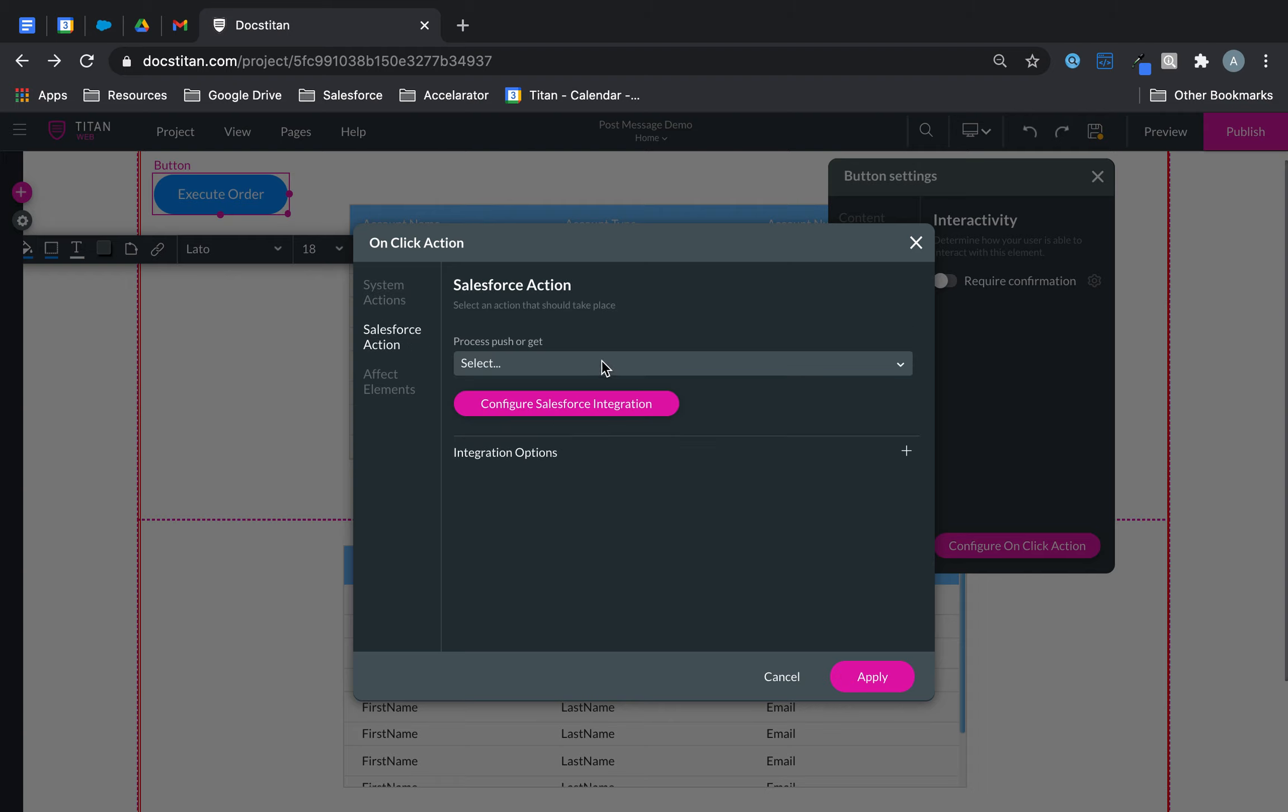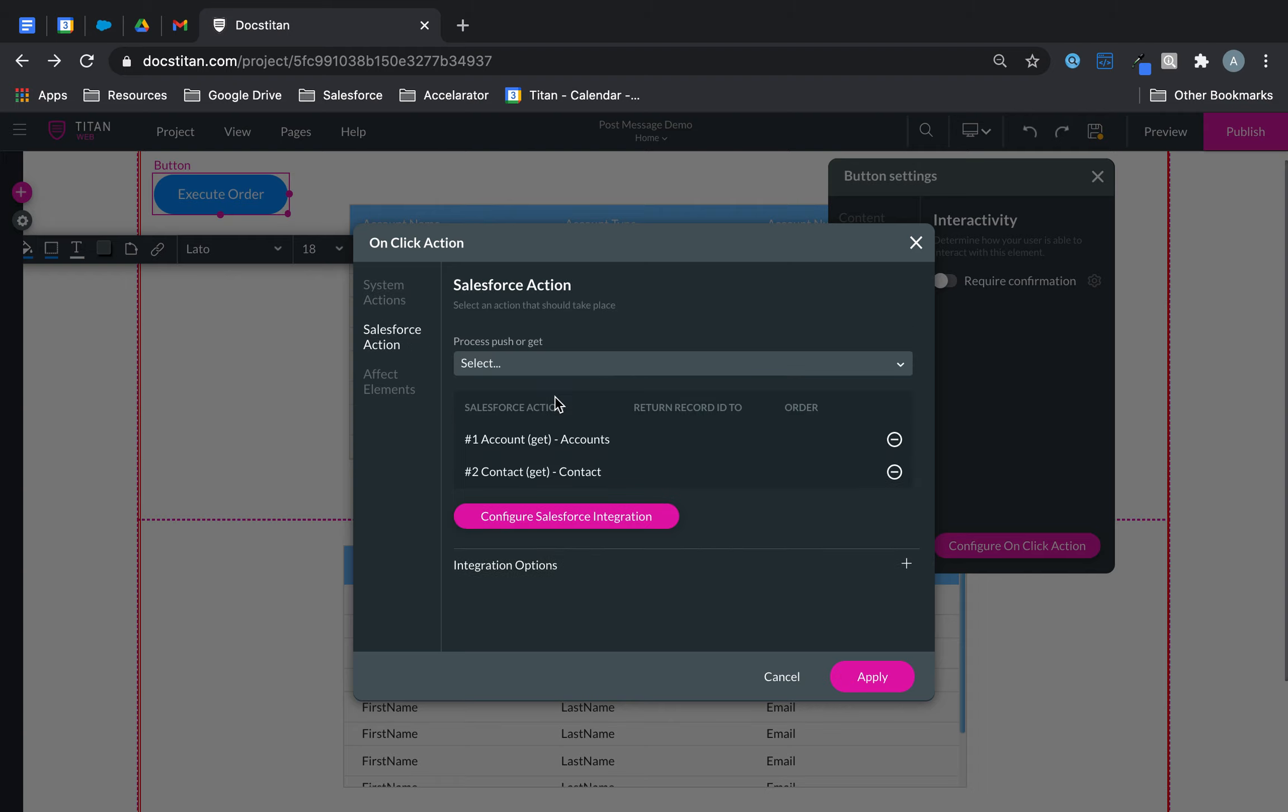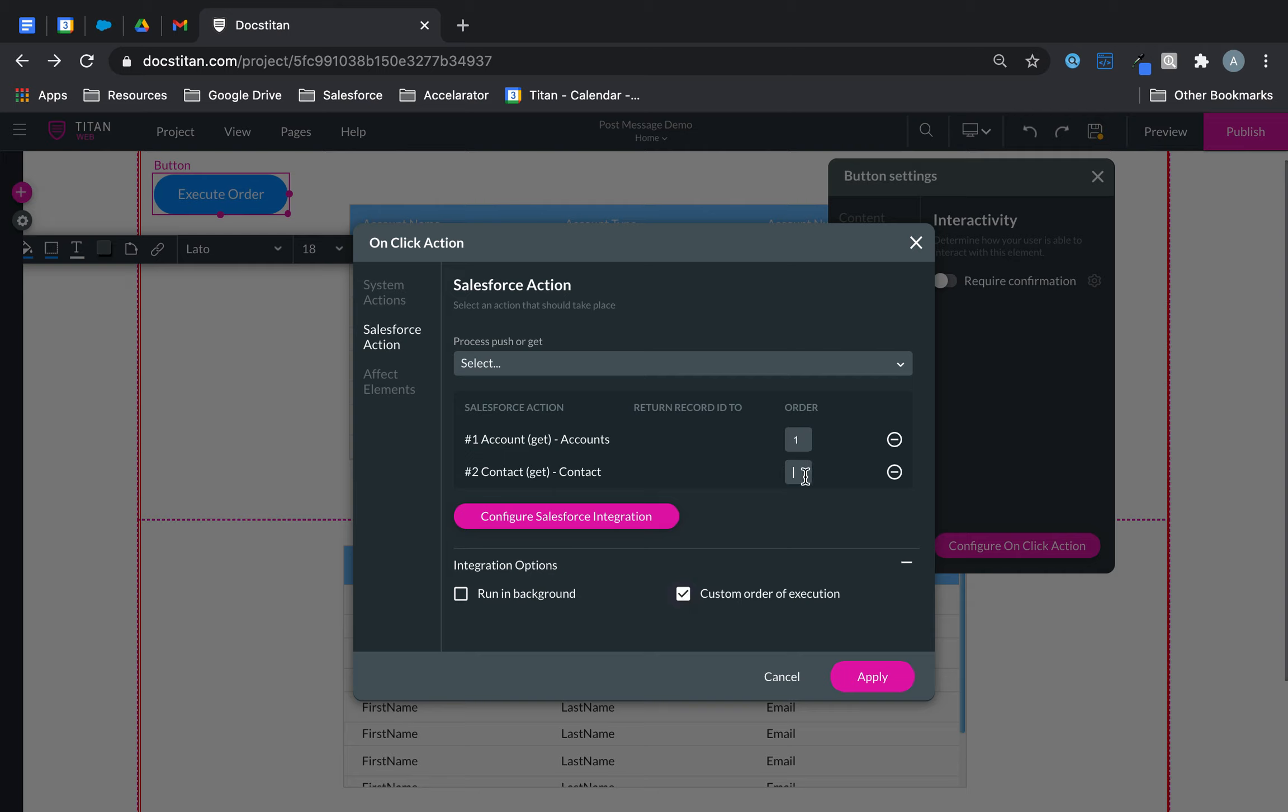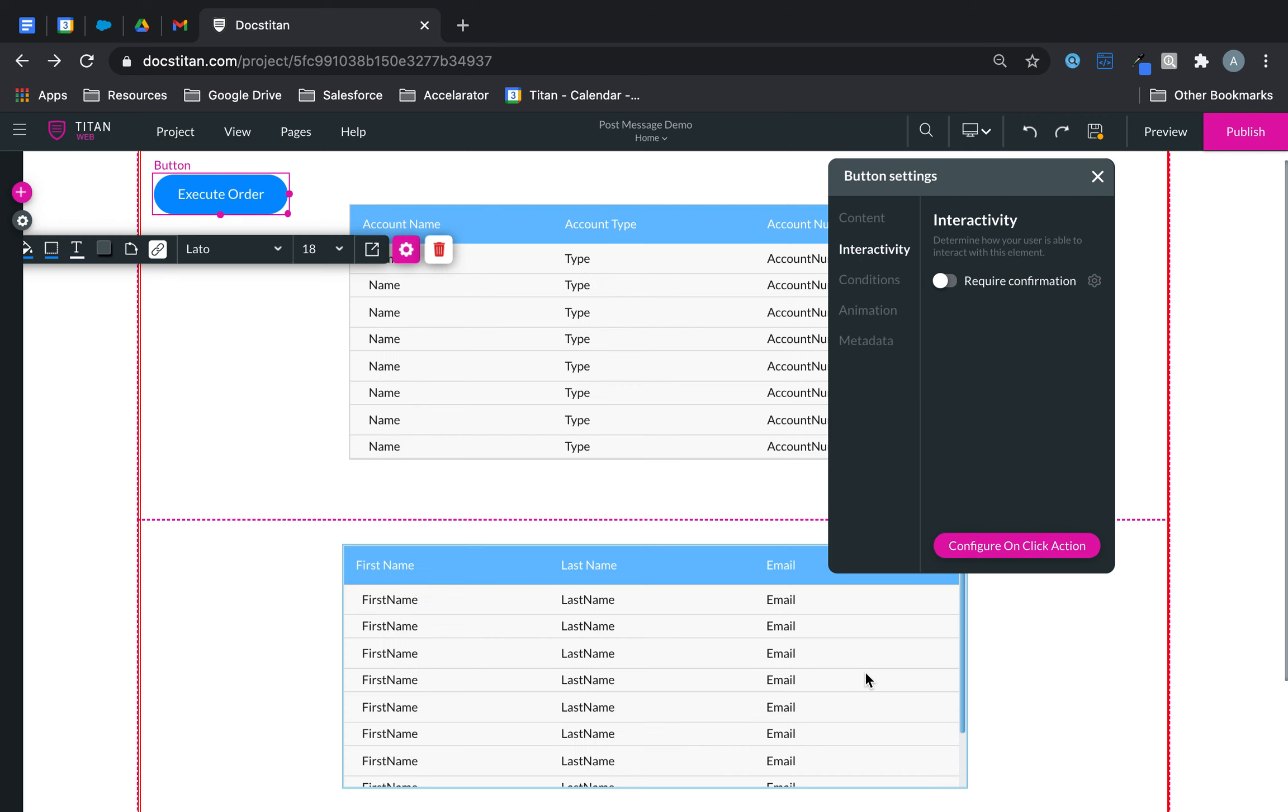Then in Salesforce action, you can do account. And then you can do contact. So right now, one and two are going to go together. But under integration options here, you've got something called custom order of execution. So technically, you can say I want account to load first, contact to load second. Let me demonstrate this for you.